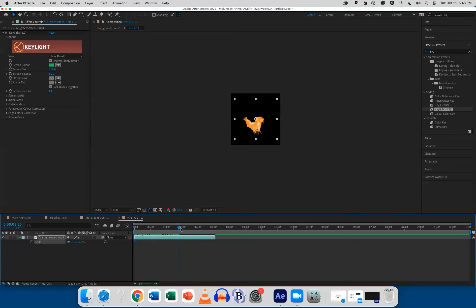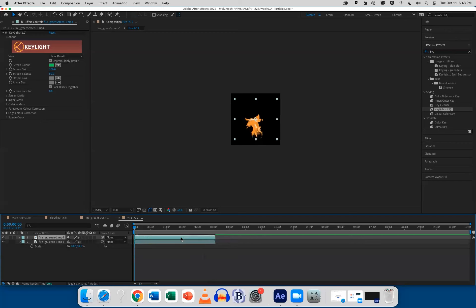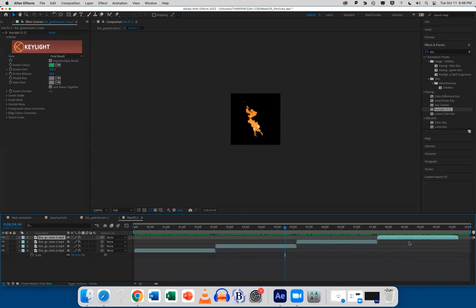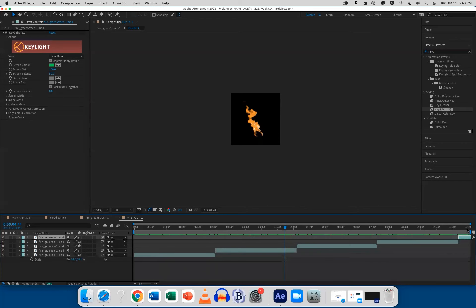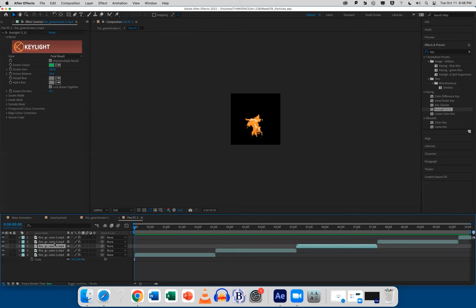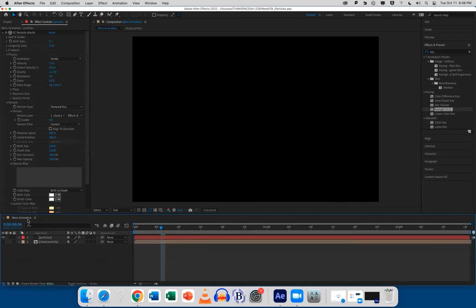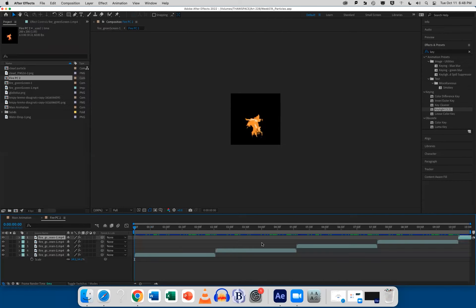So we'll do two things. First, hit S for Scale and scale it down until it completely fits inside the custom particle — every edge should stay within the particle. Second, it's not long enough — we need at least 10 seconds. Hit Command-D to duplicate it, hold Shift to snap it to the end of the first clip. Duplicate again with Command-D, hold Shift, snap to edge. Repeat — Command-D, Shift, snap. One more — Command-D, Shift, snap. Now we've got 10 seconds of fire to use as a custom particle, with the green screen already removed from each copy.